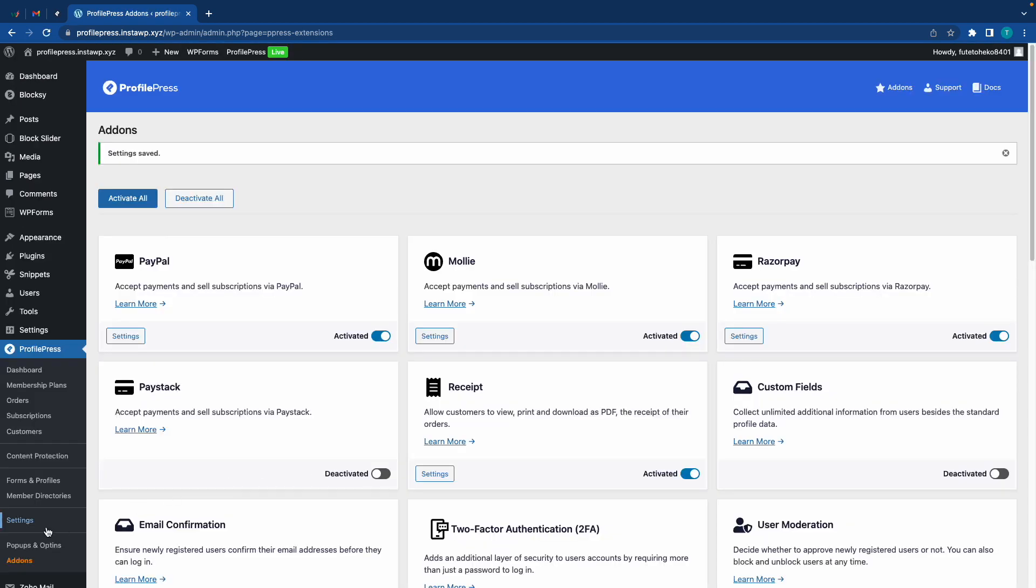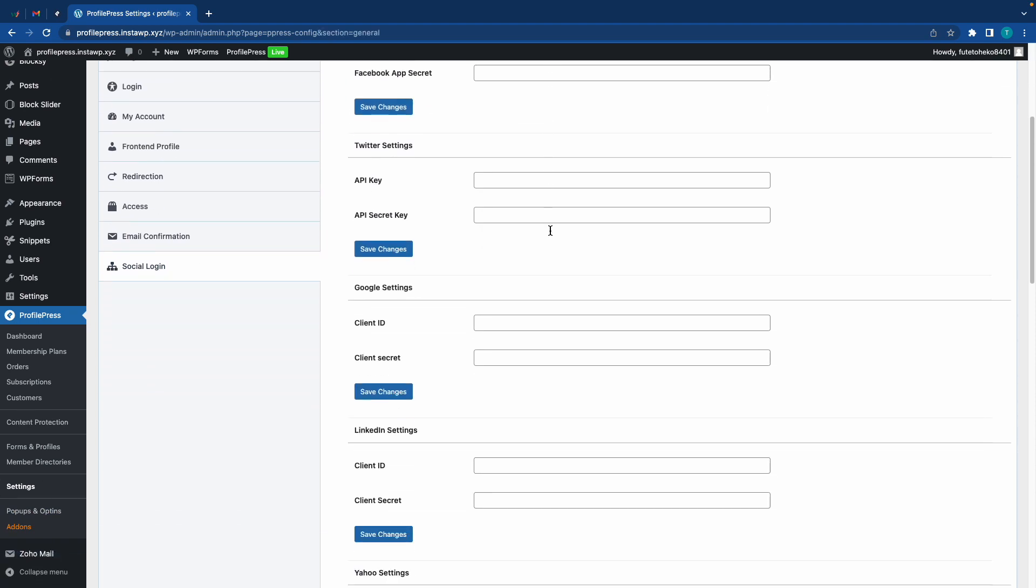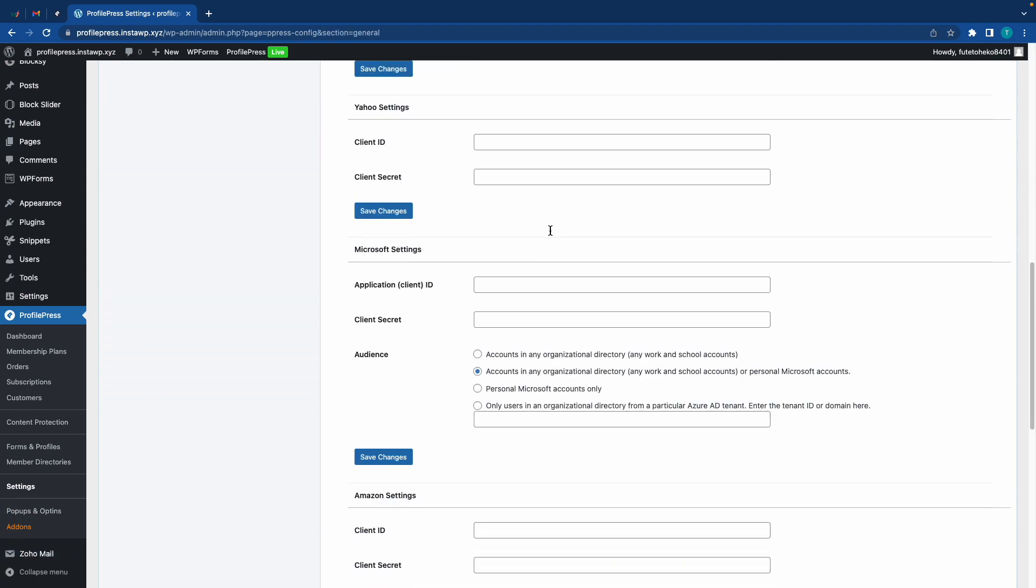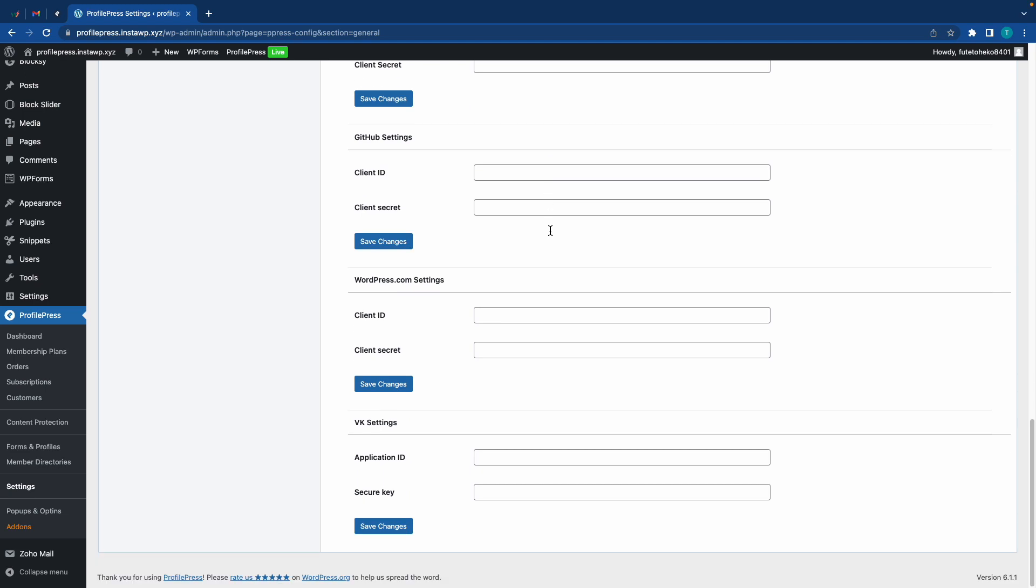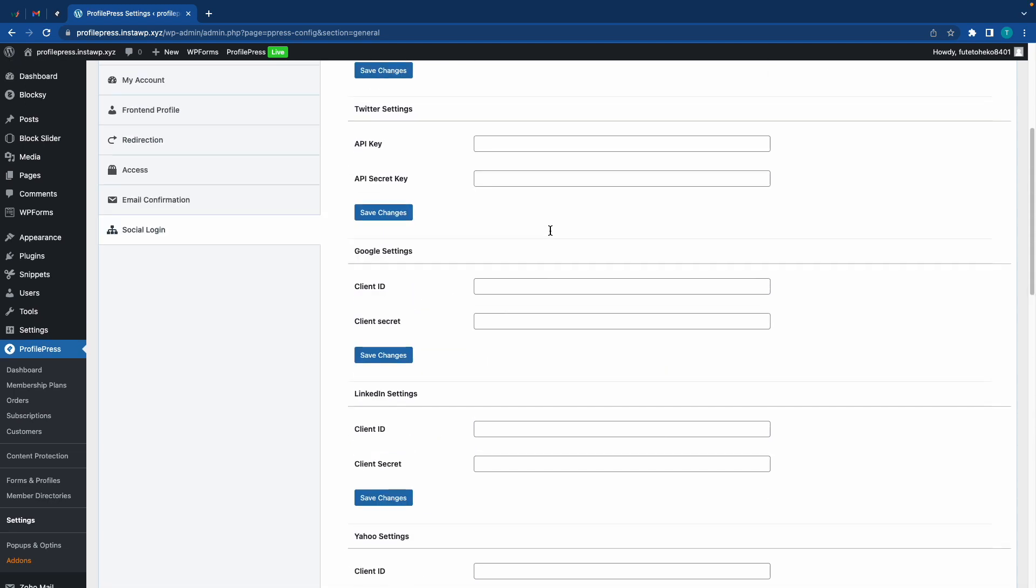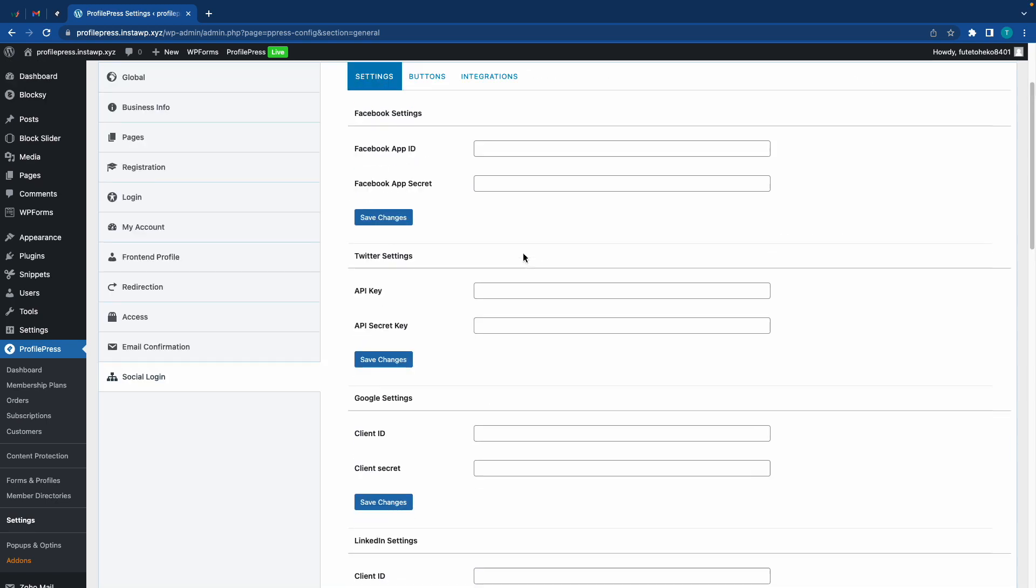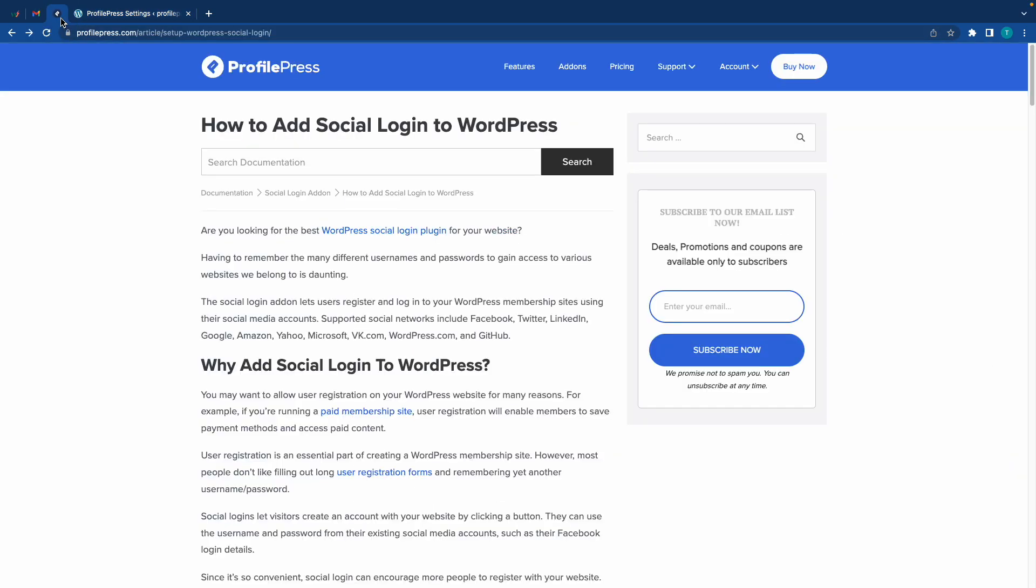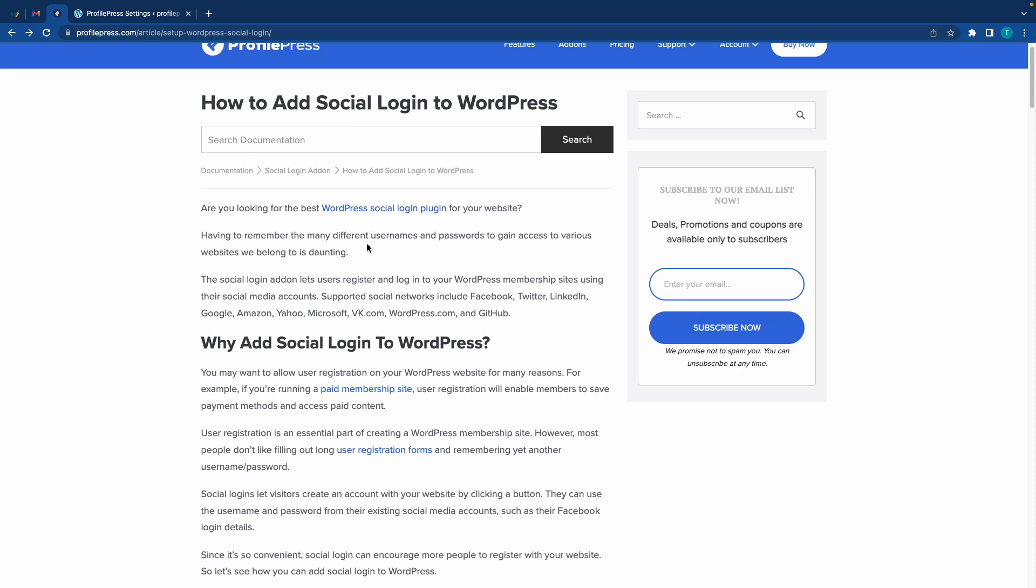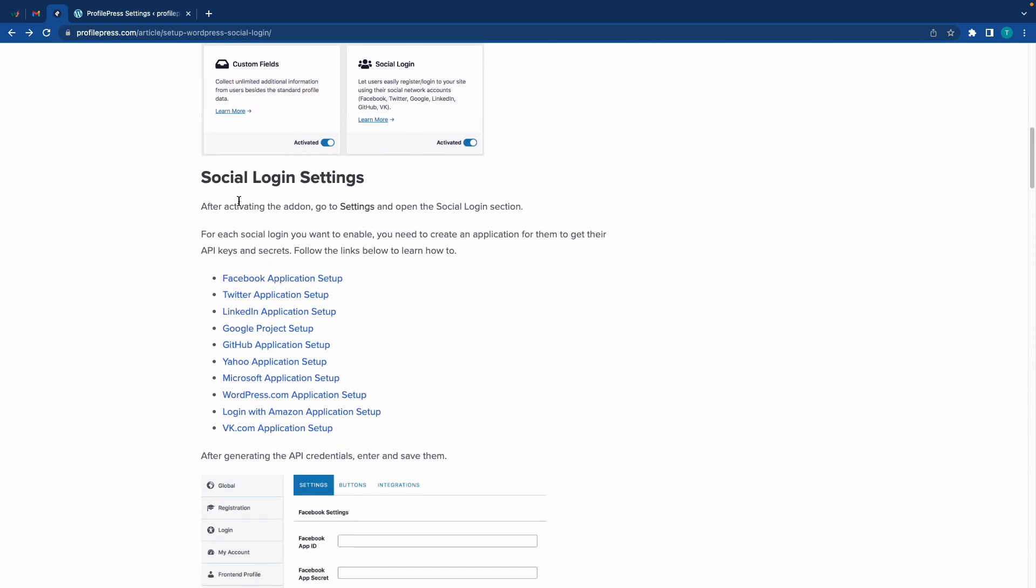Once that's done, move over to the main menu on the left-hand side, go to Settings, then the Social Login tab. We'll see that we can enter API details for all available social platforms. For this demonstration we'll use WordPress.com, but you can use any other one. I'll also leave a link to this article in the description where you can view information on how to set up each social platform.